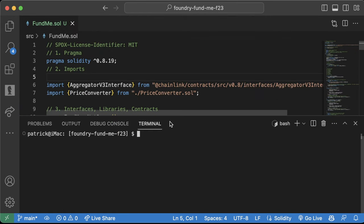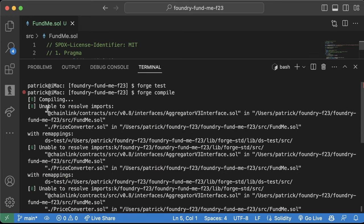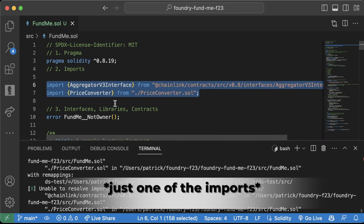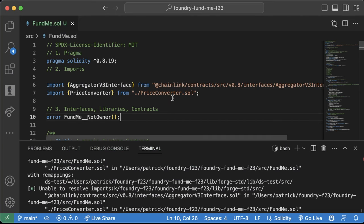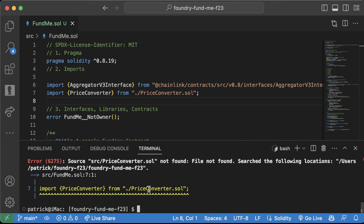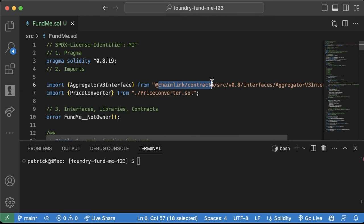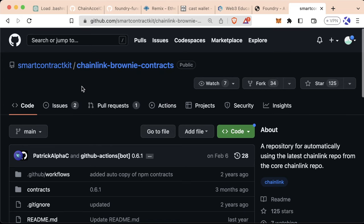We'll also go back and copy PriceConverter, create PriceConverter.sol, and paste it in. Now if we try to compile with 'forge build', we get errors — unable to resolve imports for the Chainlink contracts. In Remix, the @chainlink/contracts import automatically reaches out to the NPM package repository. However, Foundry doesn't do this — we need to explicitly tell Foundry where to pull dependencies from, and we need to download them directly from GitHub.